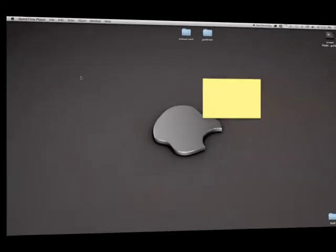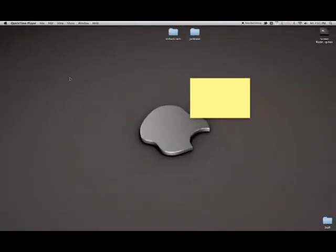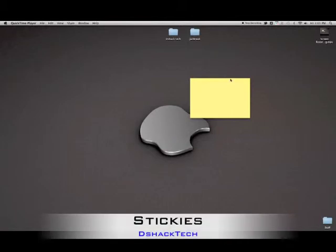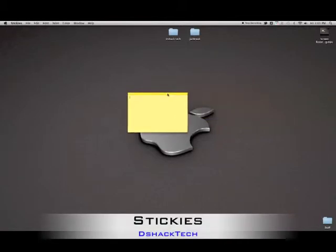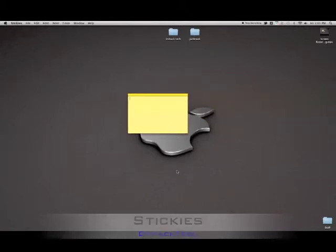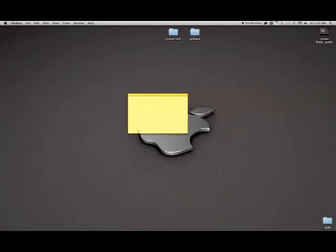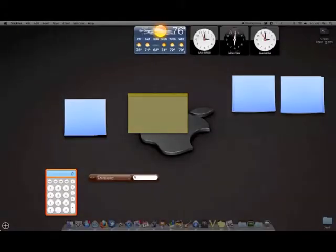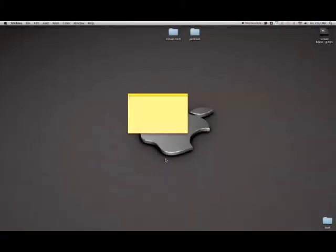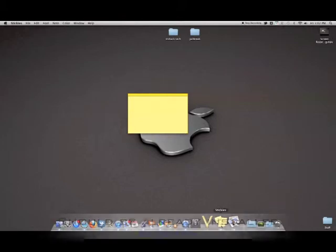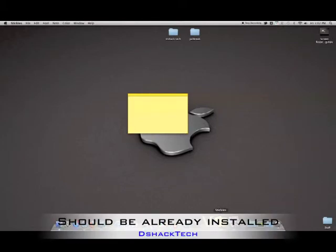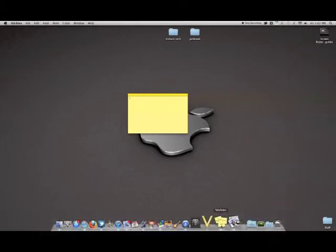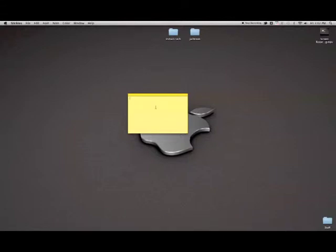My first helpful hint for today is an application called Stickies and it allows you to get what you see right now which is a sticky note on your desktop. I wanted to have these stickies that are on my dashboard on my desktop all the time. You can find it in your Finder, then you go into Applications and it's Stickies just like how you think it would be spelled.